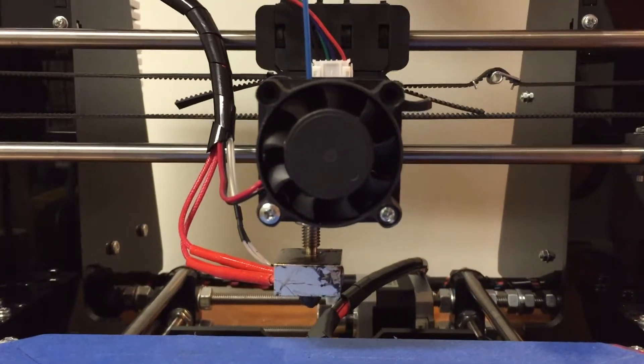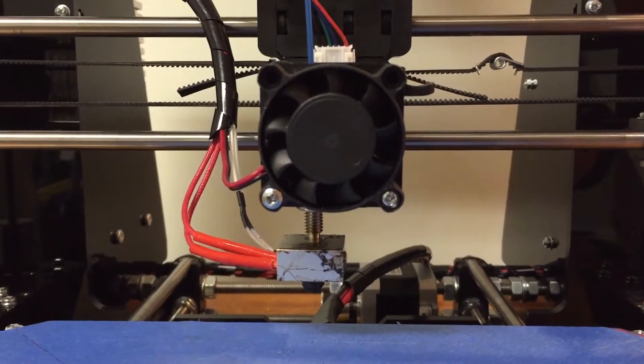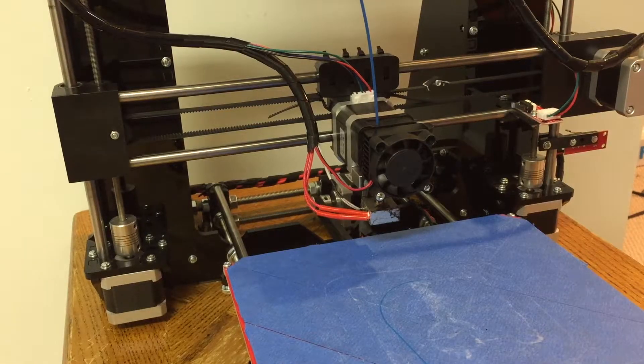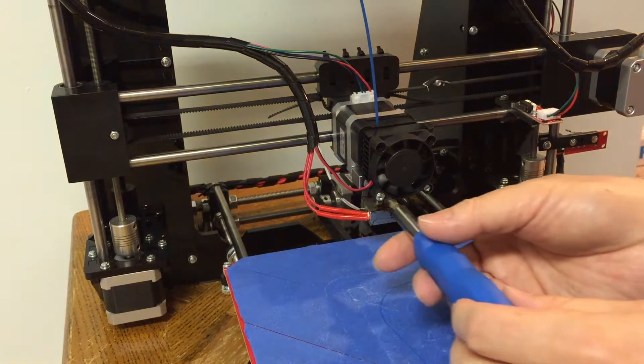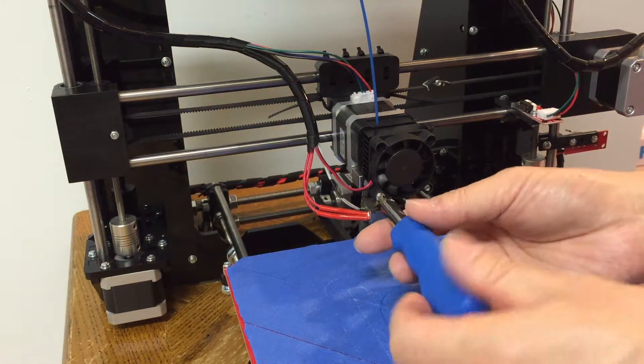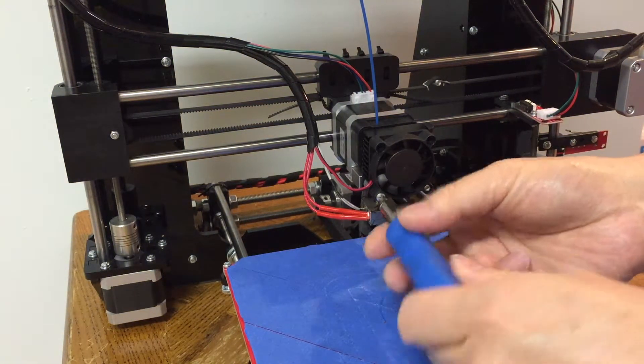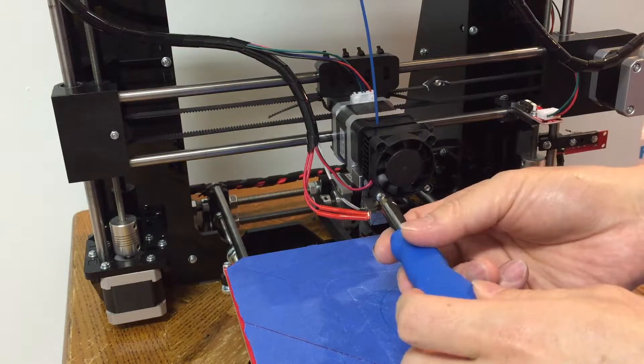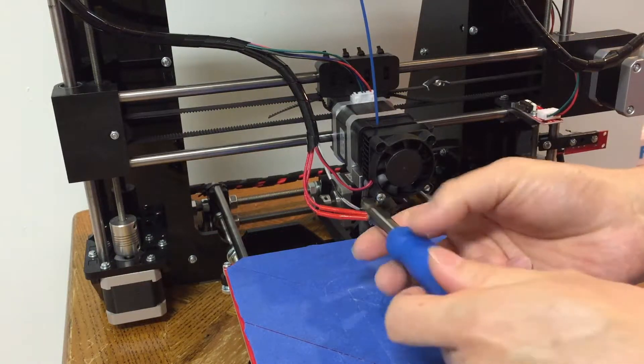This shows my printer has some bad leveling issue. Today, I'm going to show you how to add auto bed leveling capability to this printer.